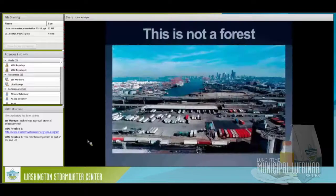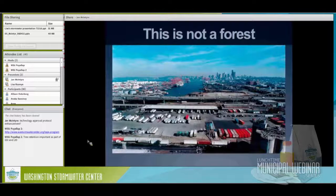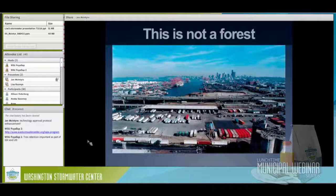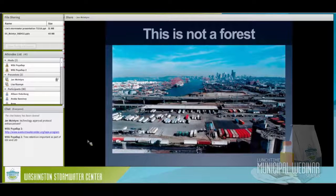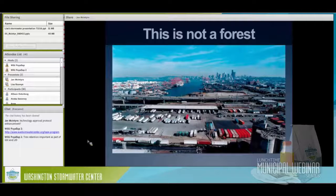Lisa already showed some of these concepts — for example, this is not a forest and therefore doesn't act like one when it rains. The water simply has nowhere to go but run off into usually the nearest water body, picking up contaminants as it goes.